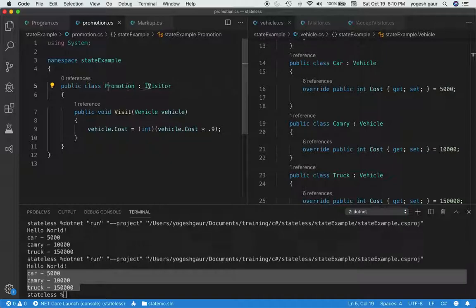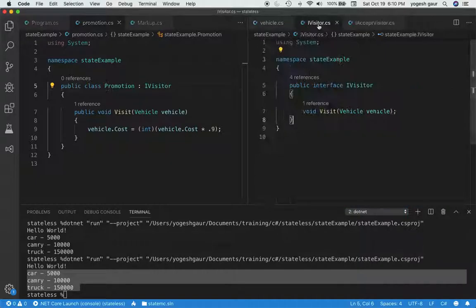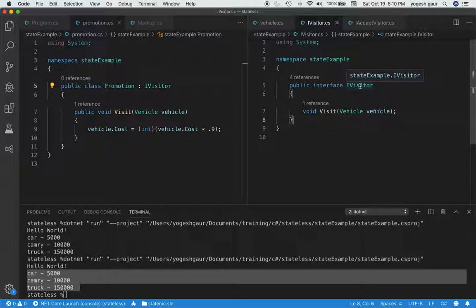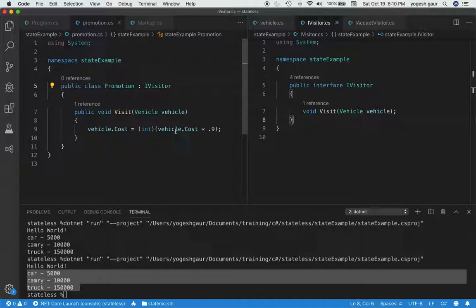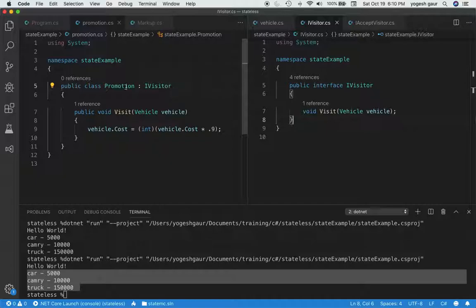So Promotion is really implementing this interface IVisitor, and basically it means whatever vehicle cost we have, it is going to have some kind of a discount, and the discount really is 0.9. So when you visit it, the discounted vehicle cost will be basically 90% of what it cost. So that's a promotion visitor, this is a concrete visitor.